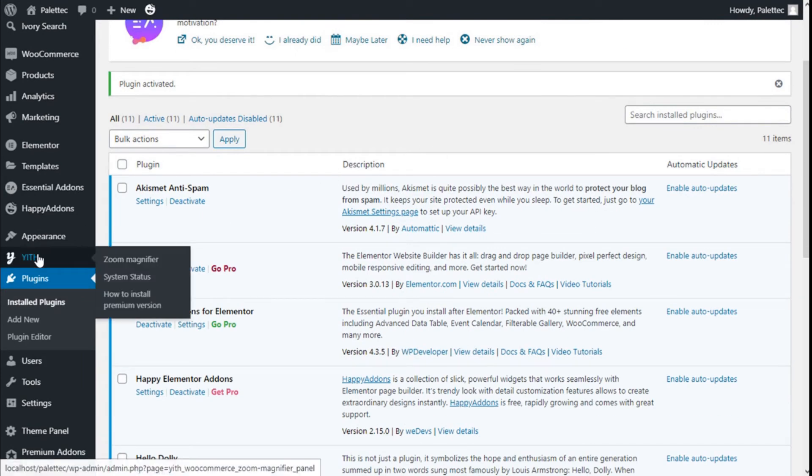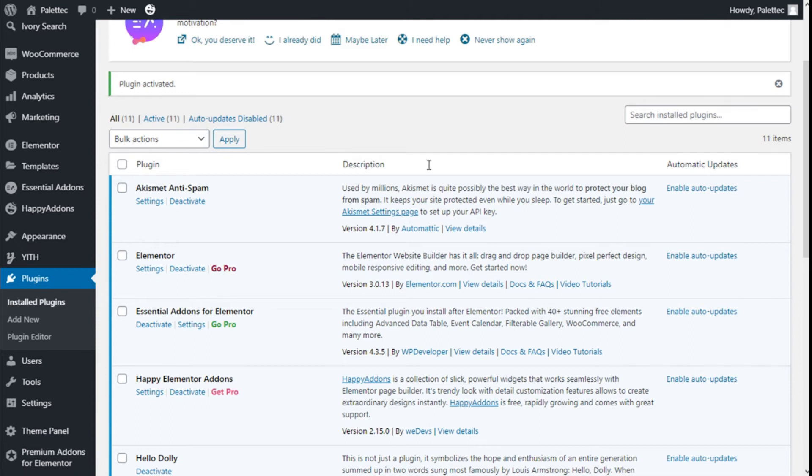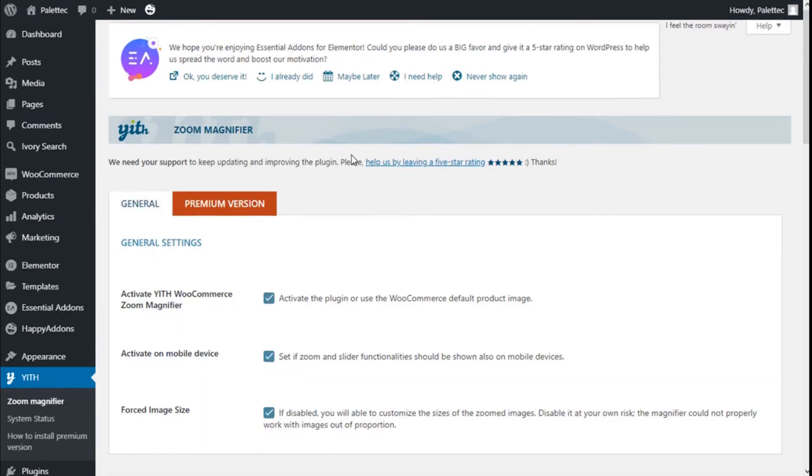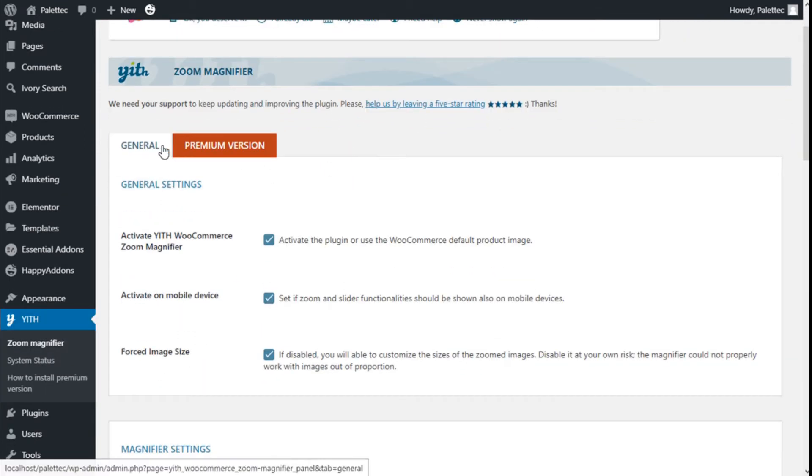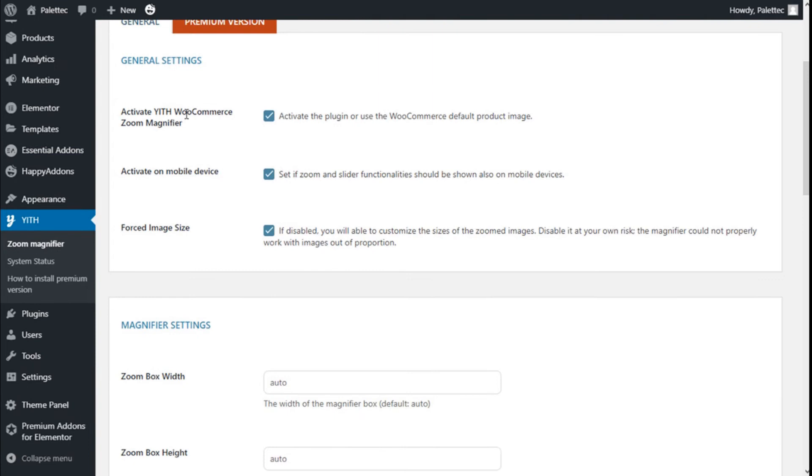On the left bar we have the YITH, we have the Zoom Magnifier, so we are going to click on that. And here we have the general options for the general settings.